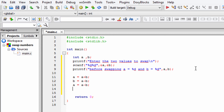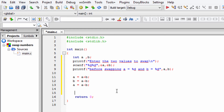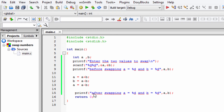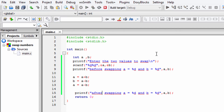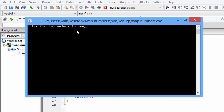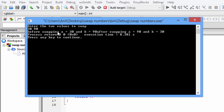These three operations are going to swap the values of variables A and B. I'll copy the printf statement, paste it, and change it to say 'after swapping' — and our program is ready. I'll save, build, and run it. It says 'enter two values to swap', I'll enter 30 and 90. Before swapping A is 30 and B is 90, and after swapping A is 90 and B is 30.